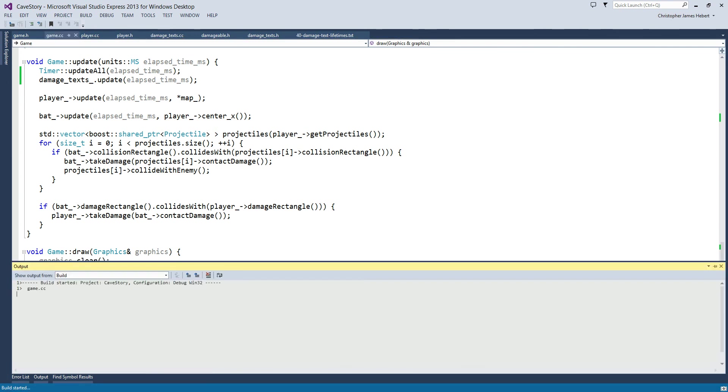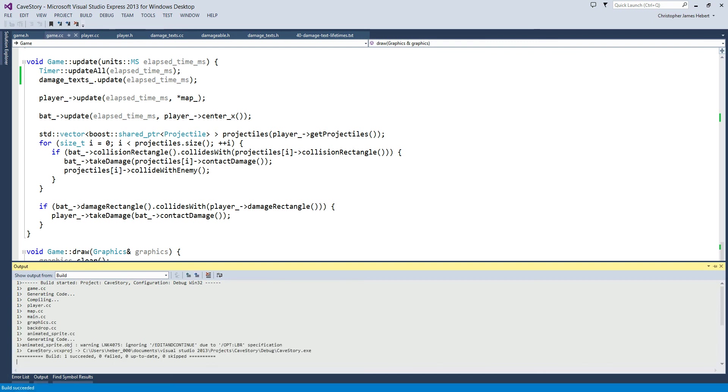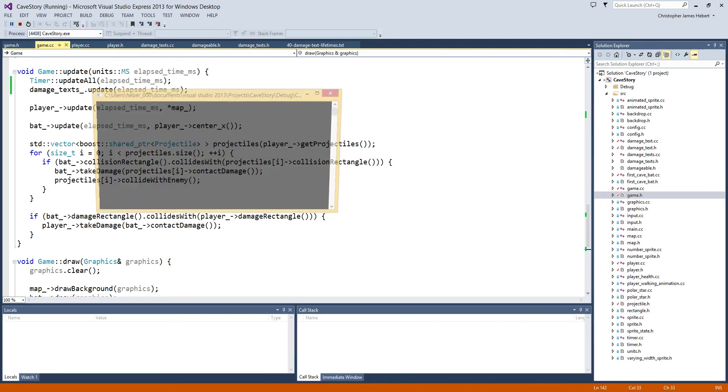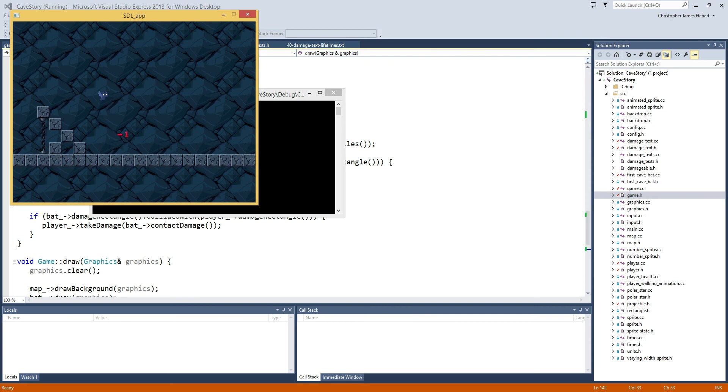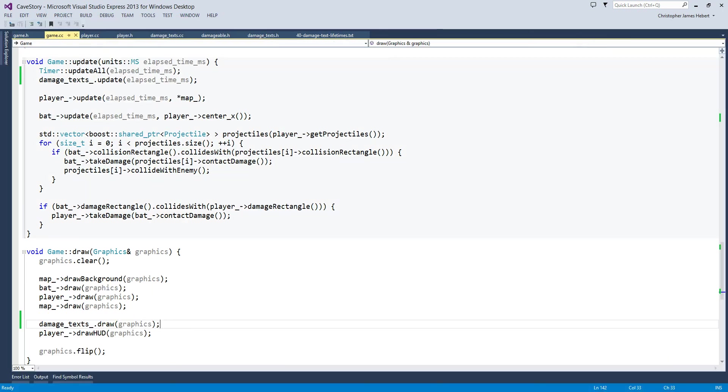So build and run in. We should be able to see our damage texts for our player being updated. And then we can work on the bat. Next. Huh. That worked way better than I thought it would. Okay. Sweet. That worked way better than I thought it was. So that's some work on the bat. So that's work on the bat. Let's go.